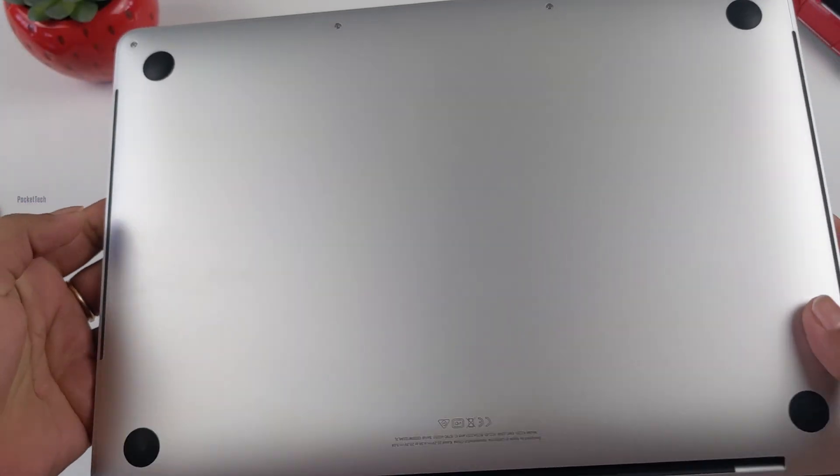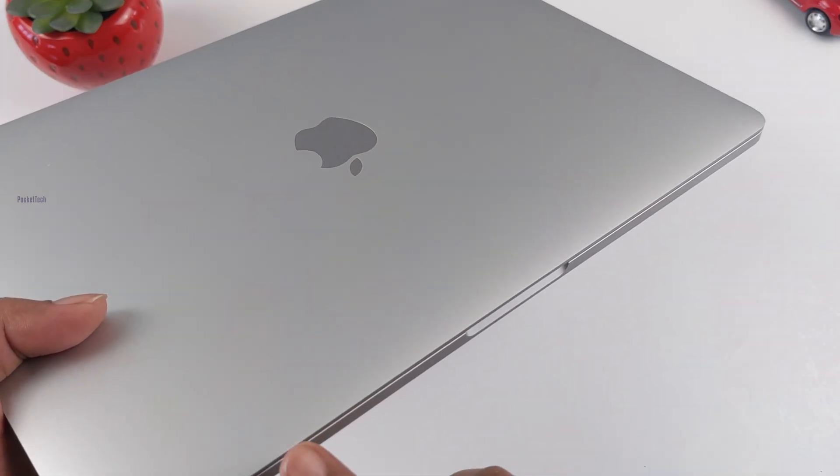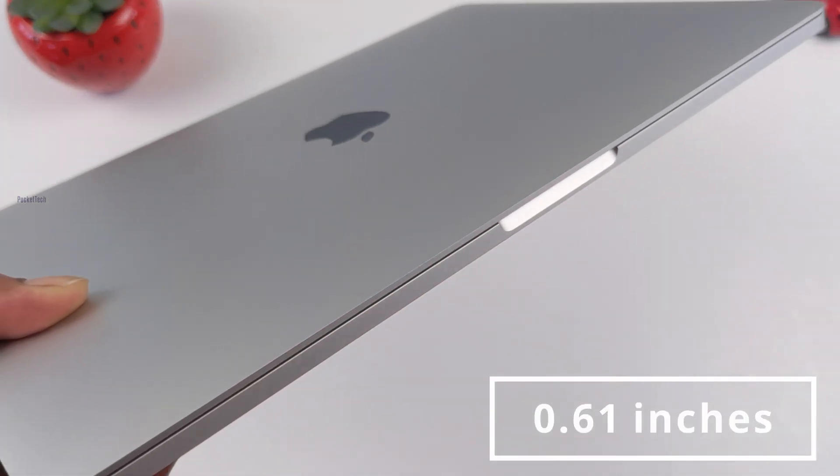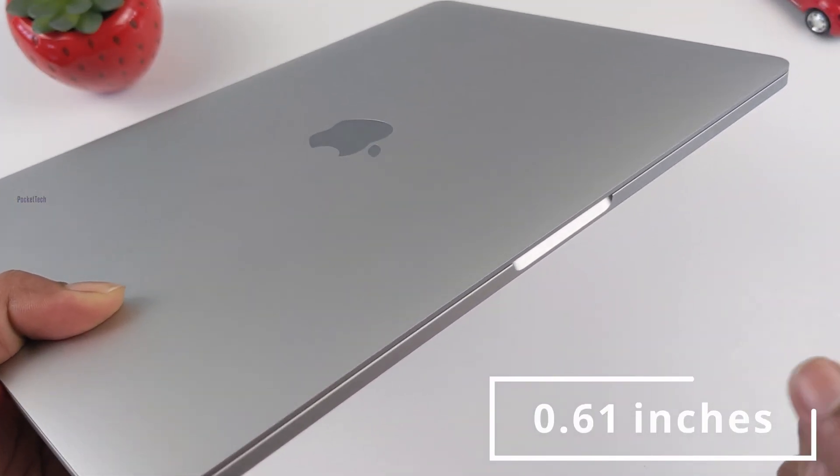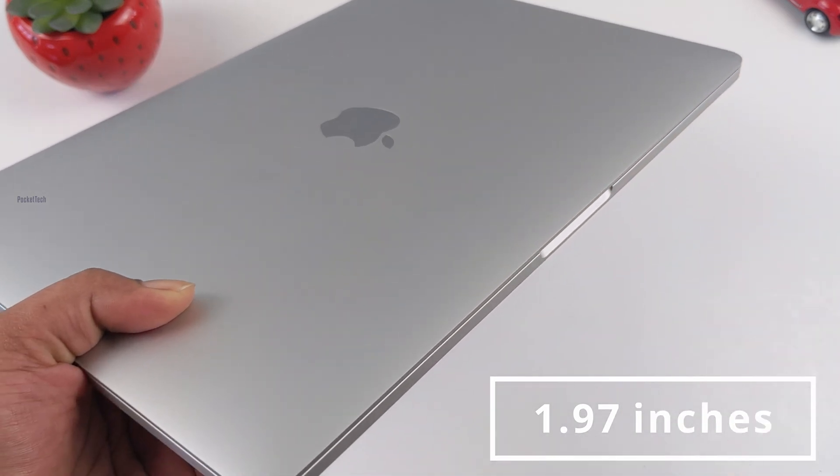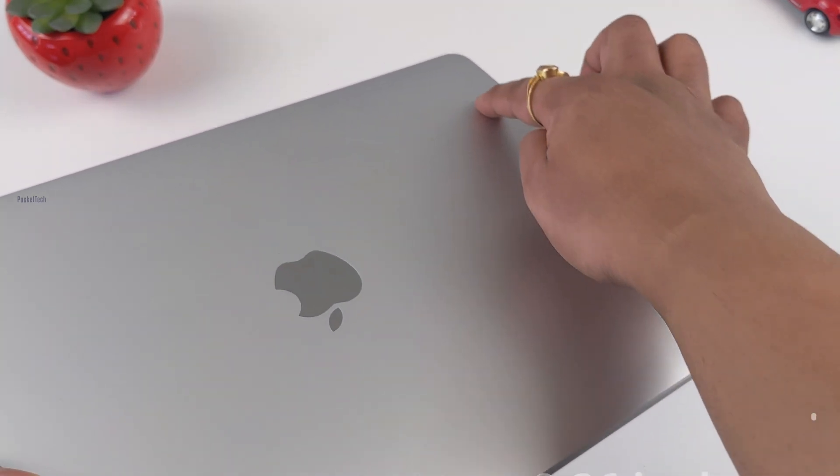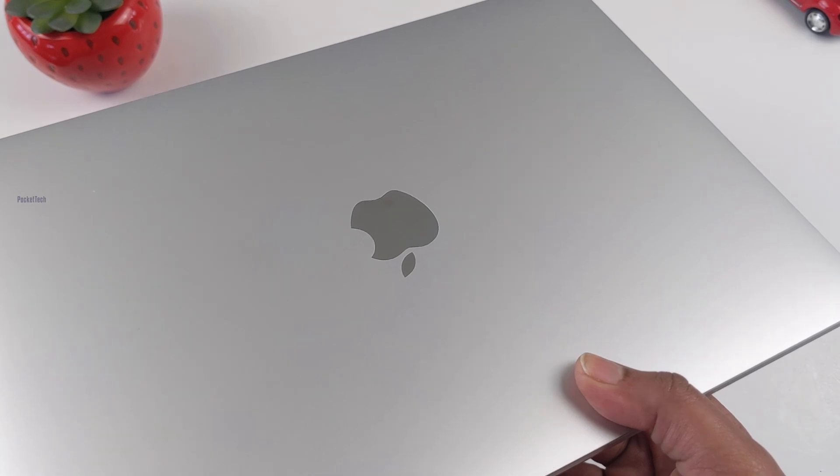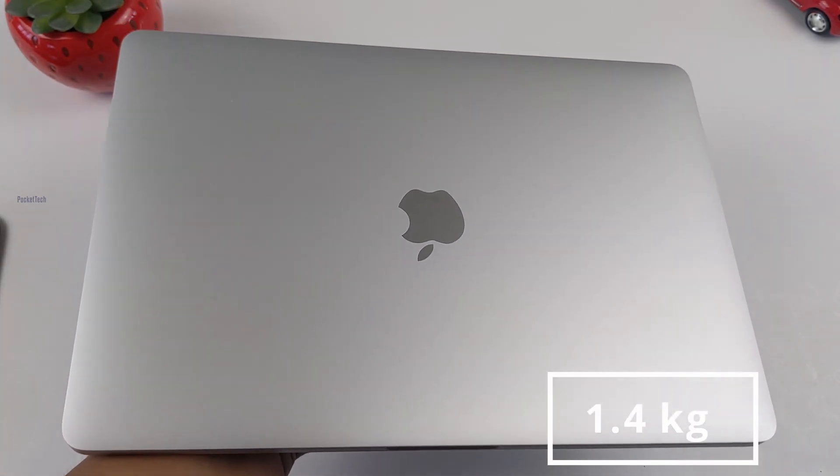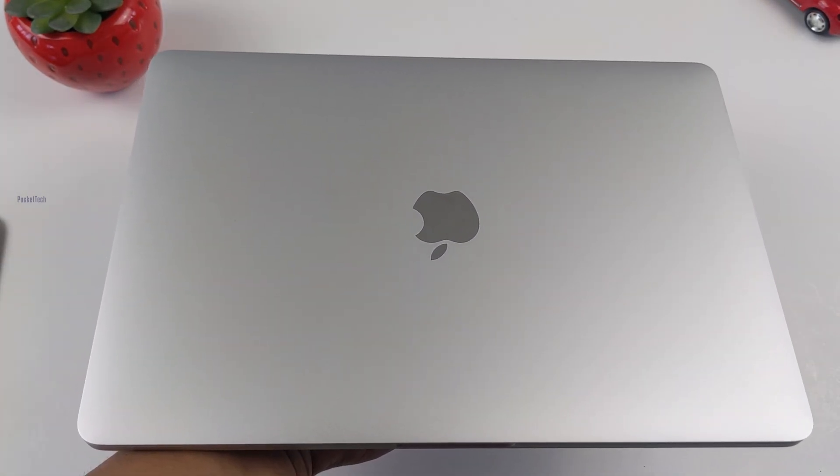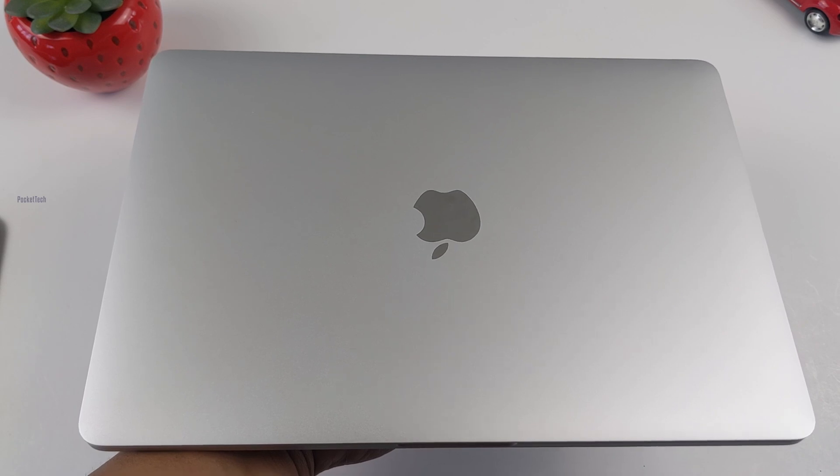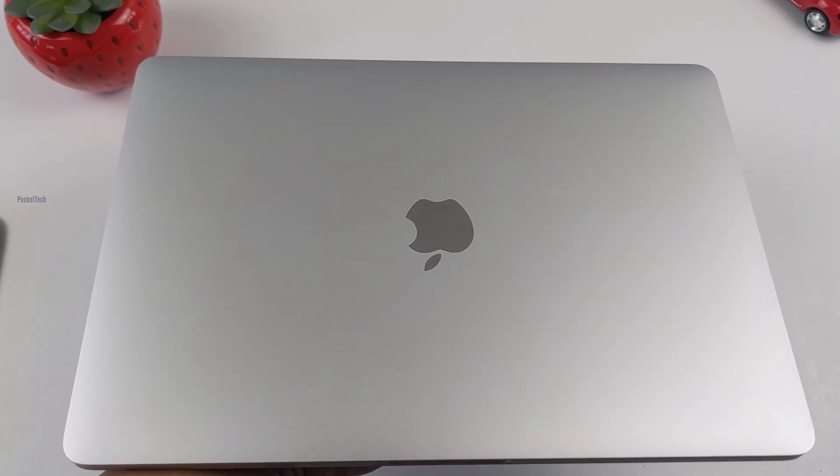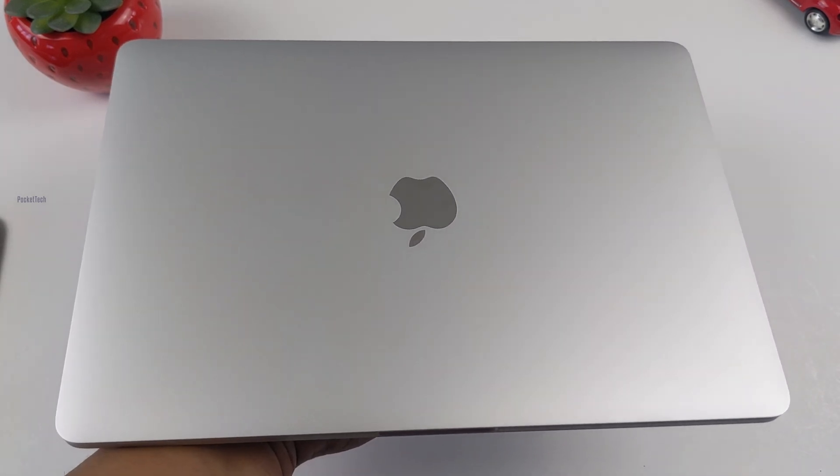Between M1 and Intel, the dimensions are somewhat similar. The thickness is 0.61 inches. The length is 11.9 inches. The width is 8.36 inches. The total weight is 1.4 kg. The 13-inch Intel MacBook dimensions and weight are almost all similar.